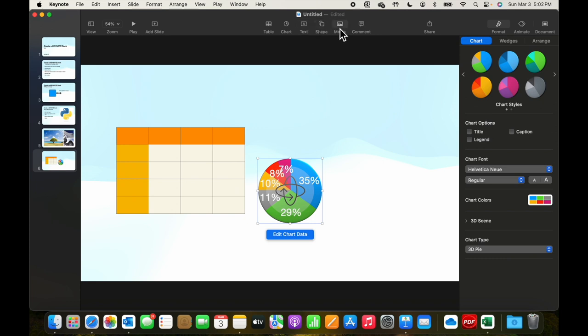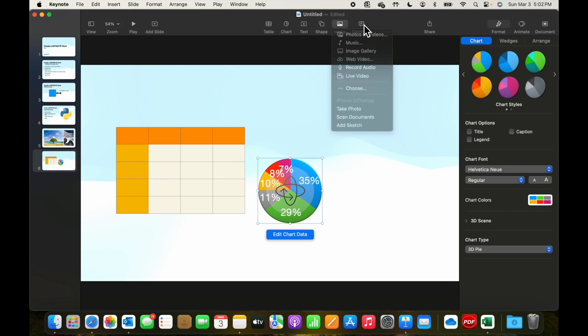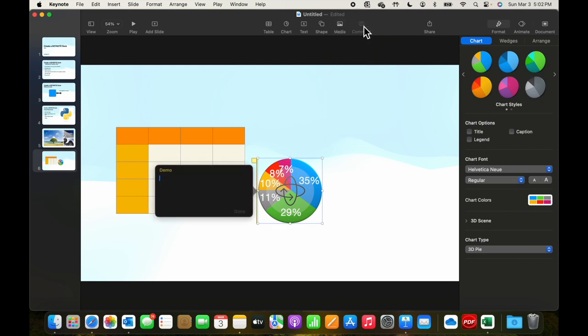There it is, we've already added text and shapes. We can add media we want. We could add music, images, web videos, recording live audio, and more.